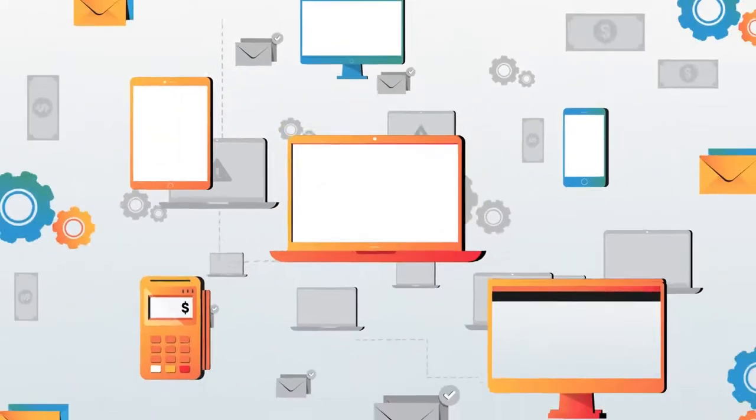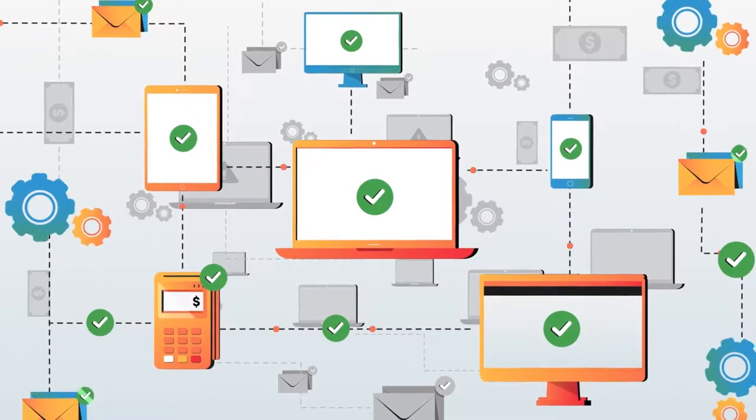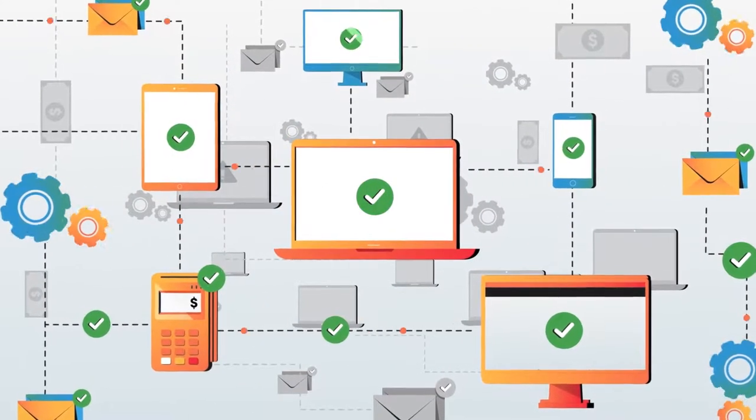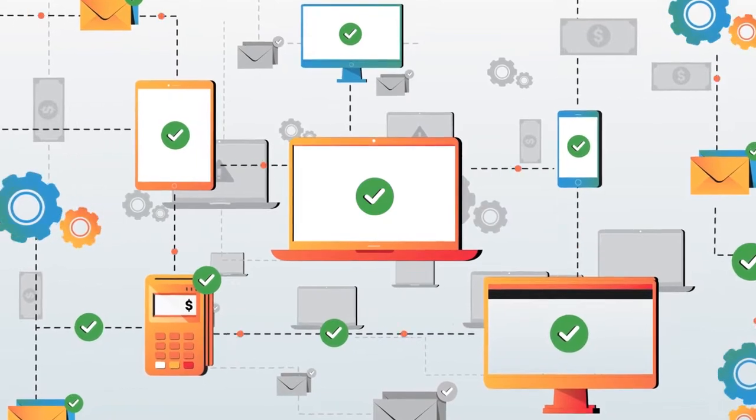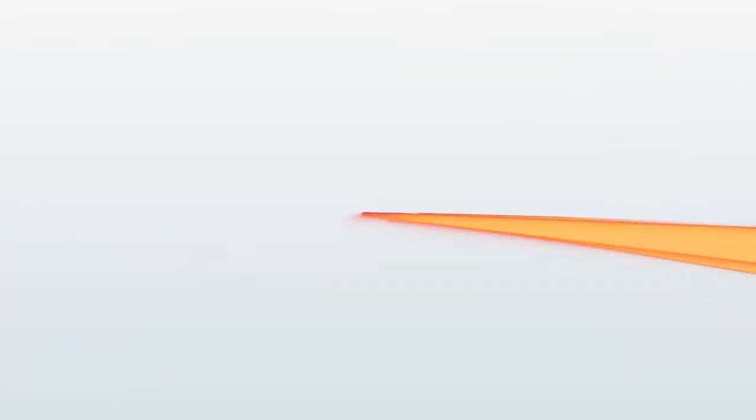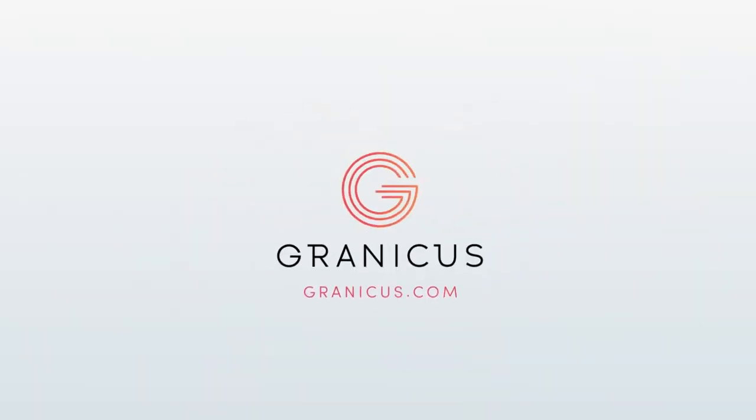With Granicus, the community gets the services they need faster, and your team can accomplish more in less time. It's a win for everyone. Reach out today, and we'll show you how.